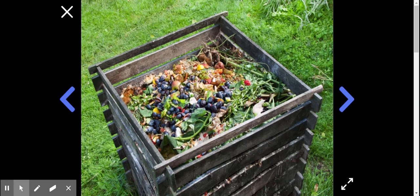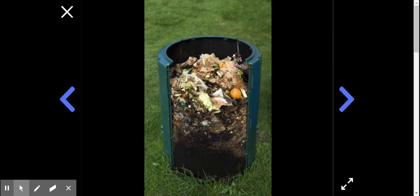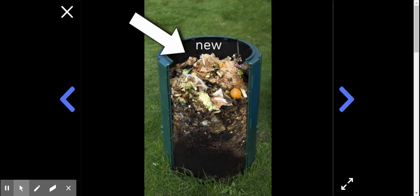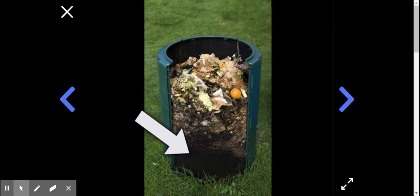See, check out this compost bin that's been cut in half so that you can see what happens inside it. At the top of the bin, you can see food that someone threw away really recently. At the top is the newer things. But the food at the bottom of the bin has been sitting there for a long time. It doesn't even look like food anymore. Mushroom roots have turned it into soil, which someone can then go use in their garden to grow new plants.